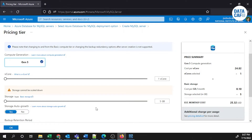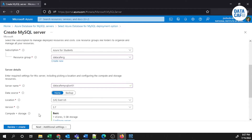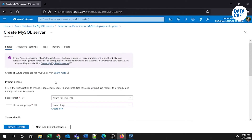If you are creating a MySQL database for a production environment you have to provision the required configuration. I'll click OK, and you can see I have selected the Basic pricing model with 1 vCore and 5 GB storage. There are additional tabs available as well.